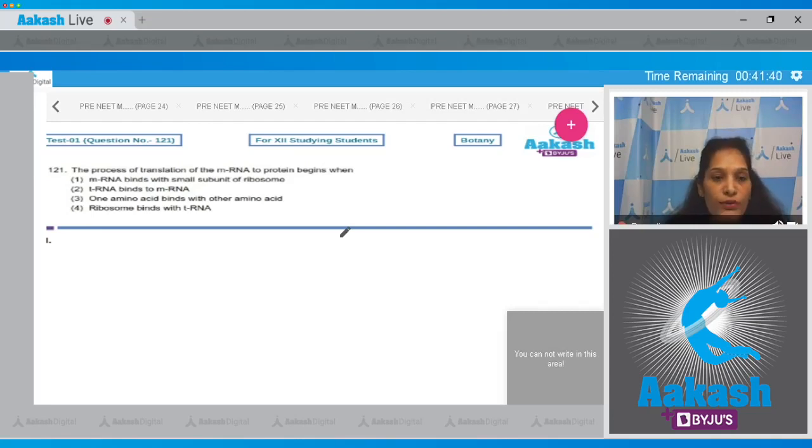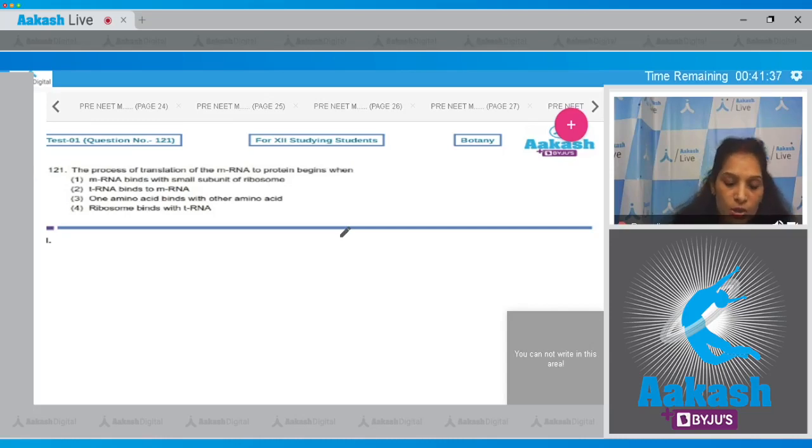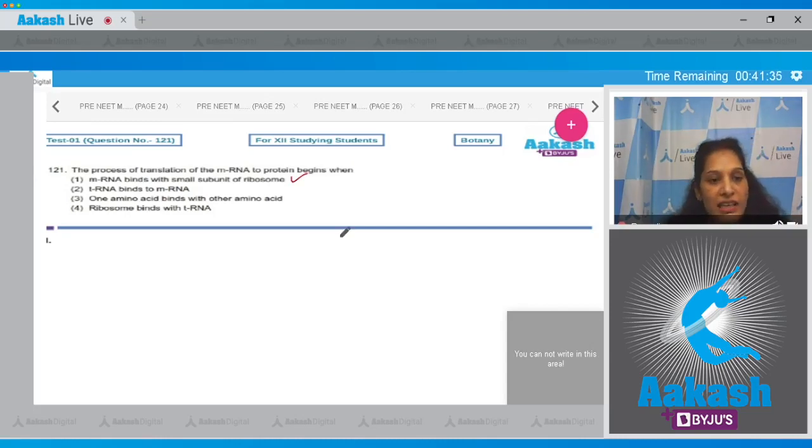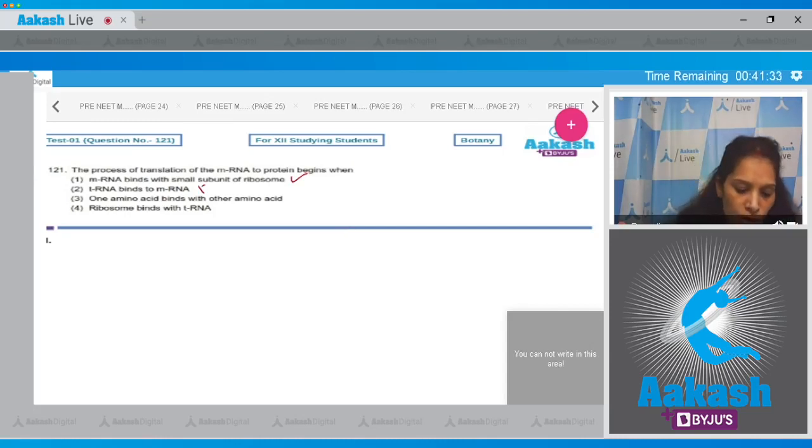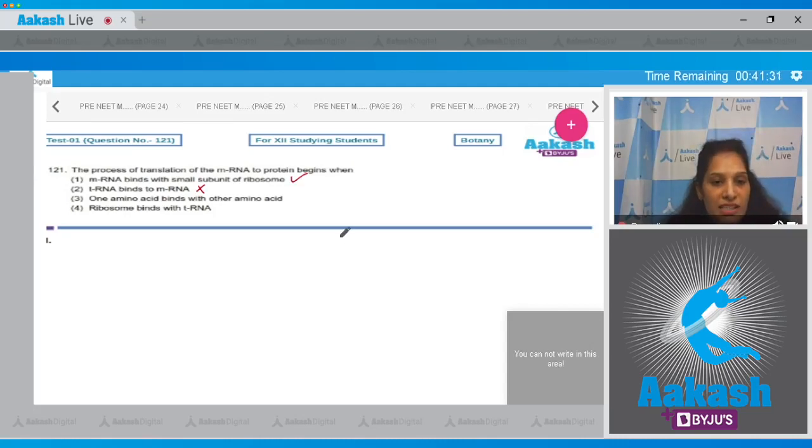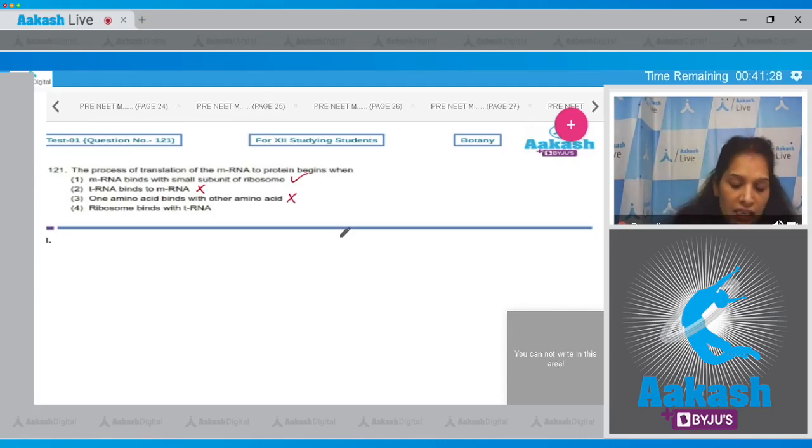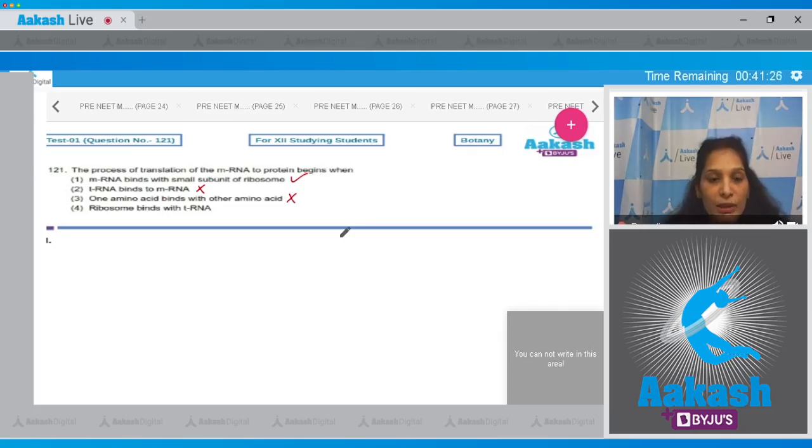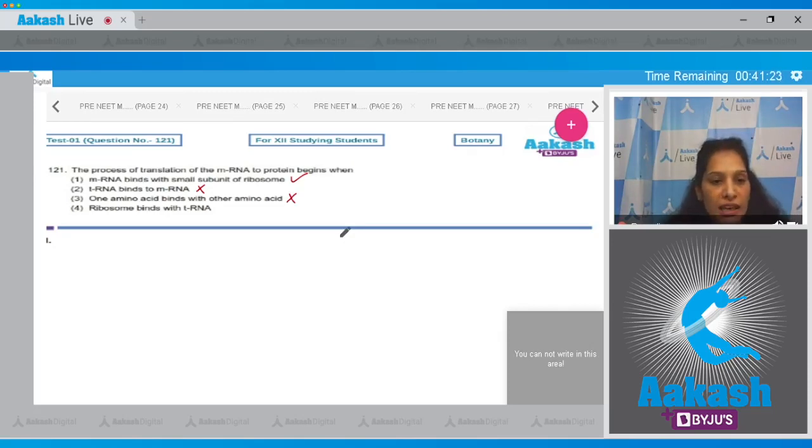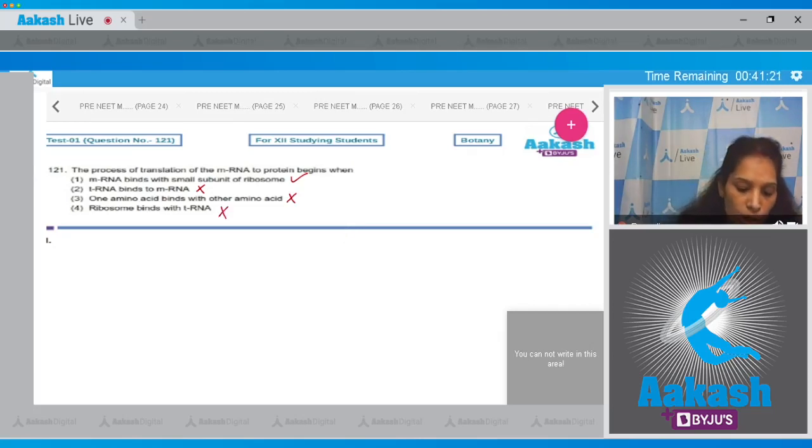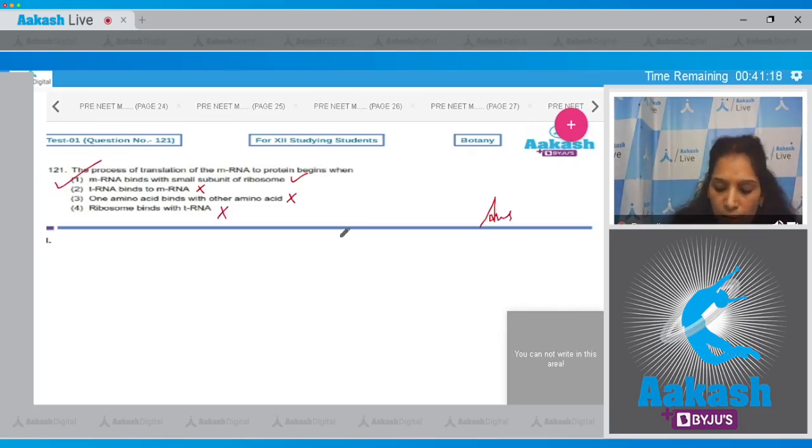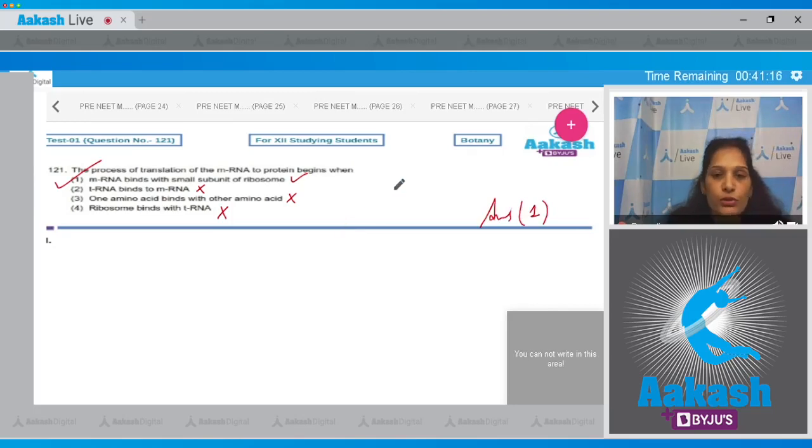Now, tRNA binds to mRNA - no. Third one: amino acid binds with other amino acid - no, it does not happen in the beginning of translation. Fourth: ribosome binds with tRNA - no. So the correct option for the given question is option number one.